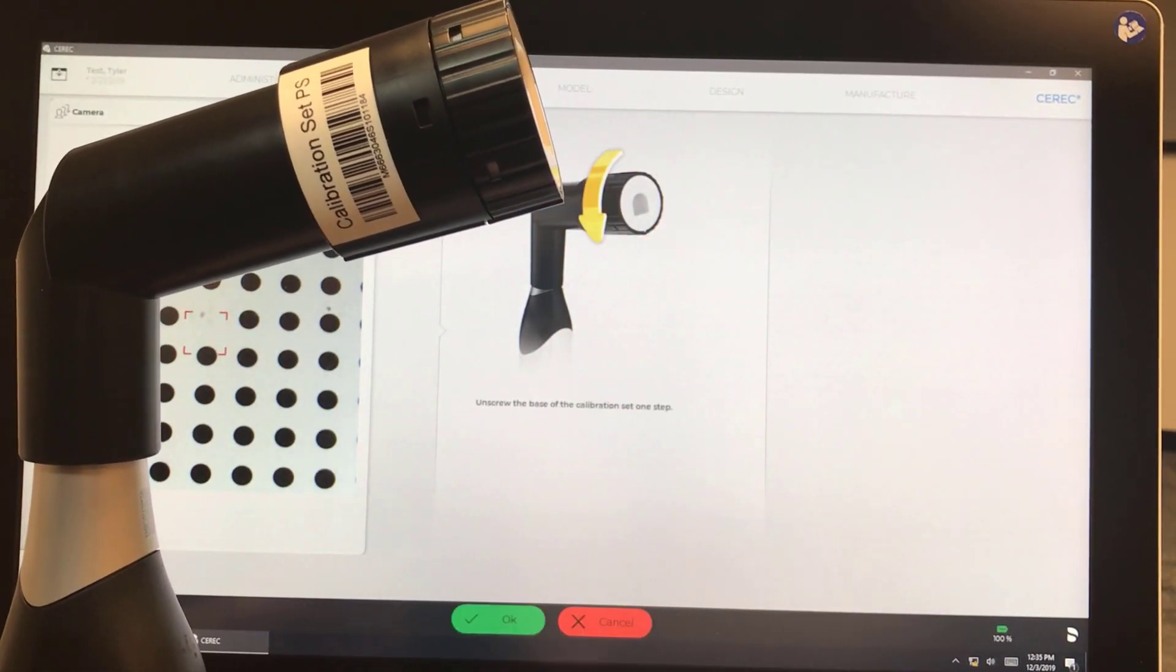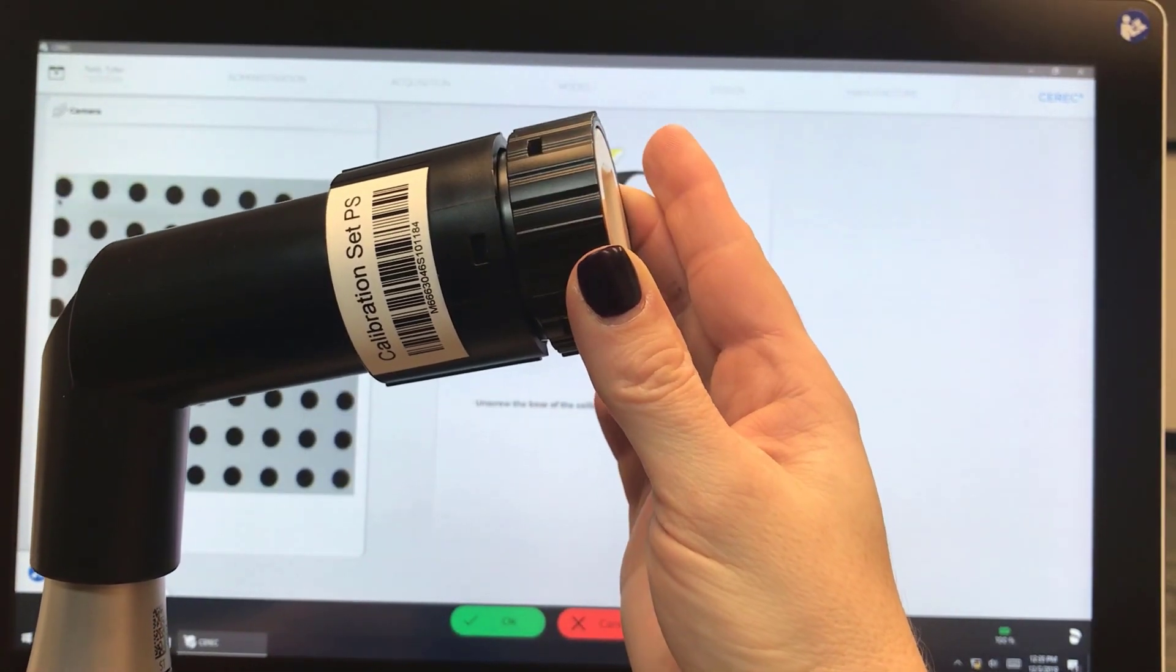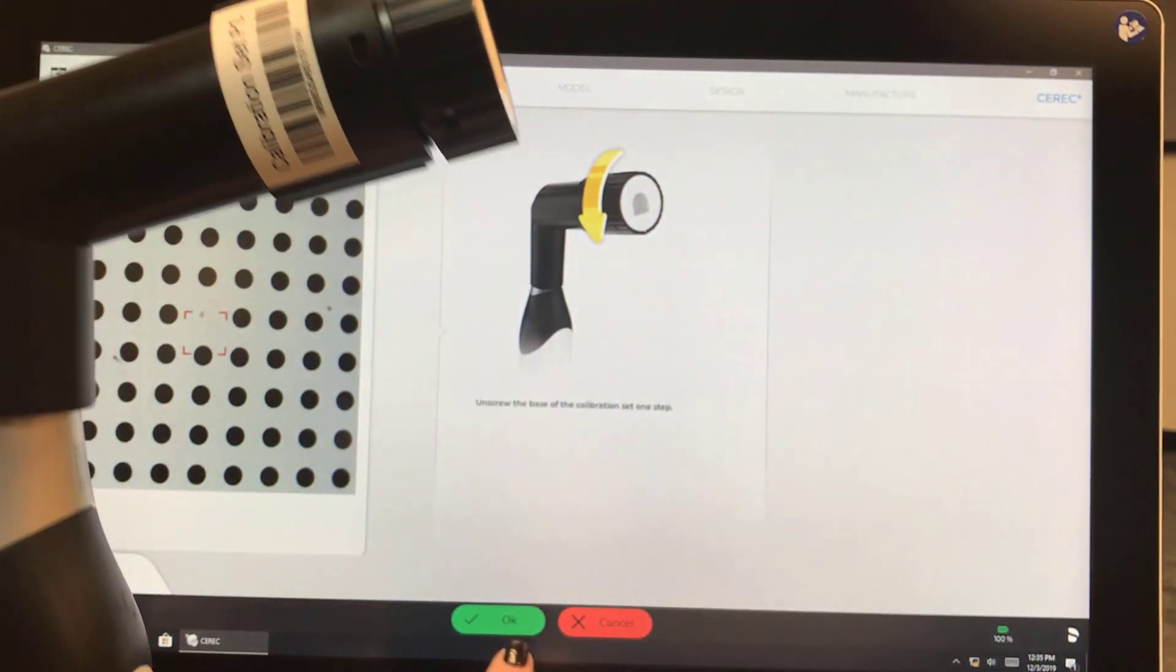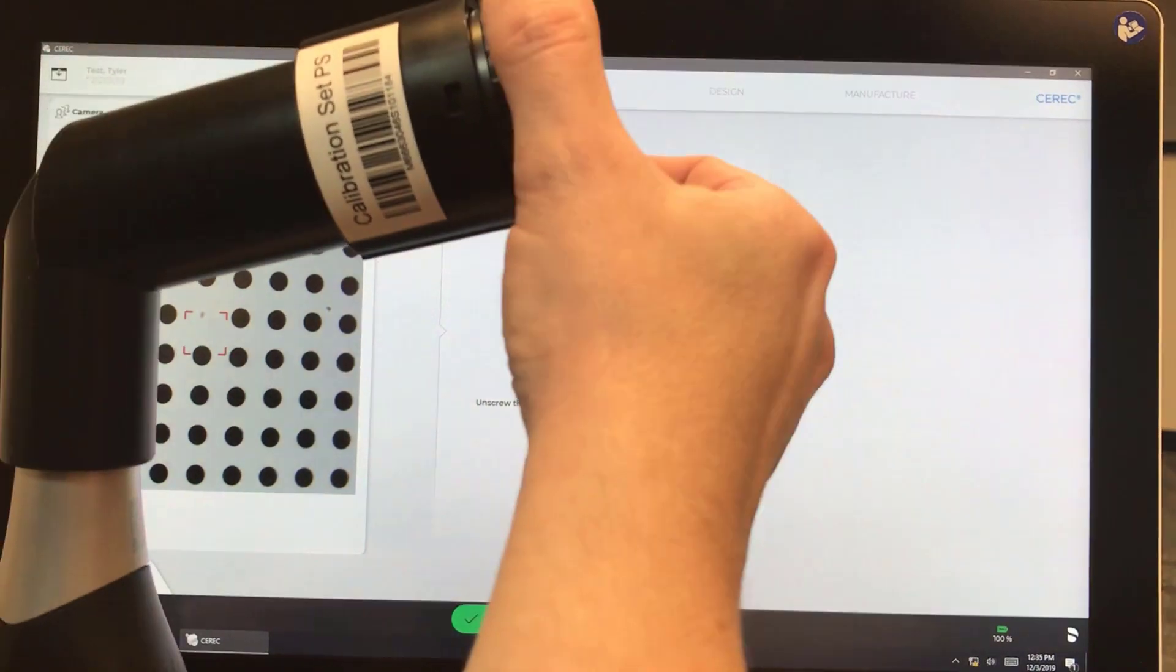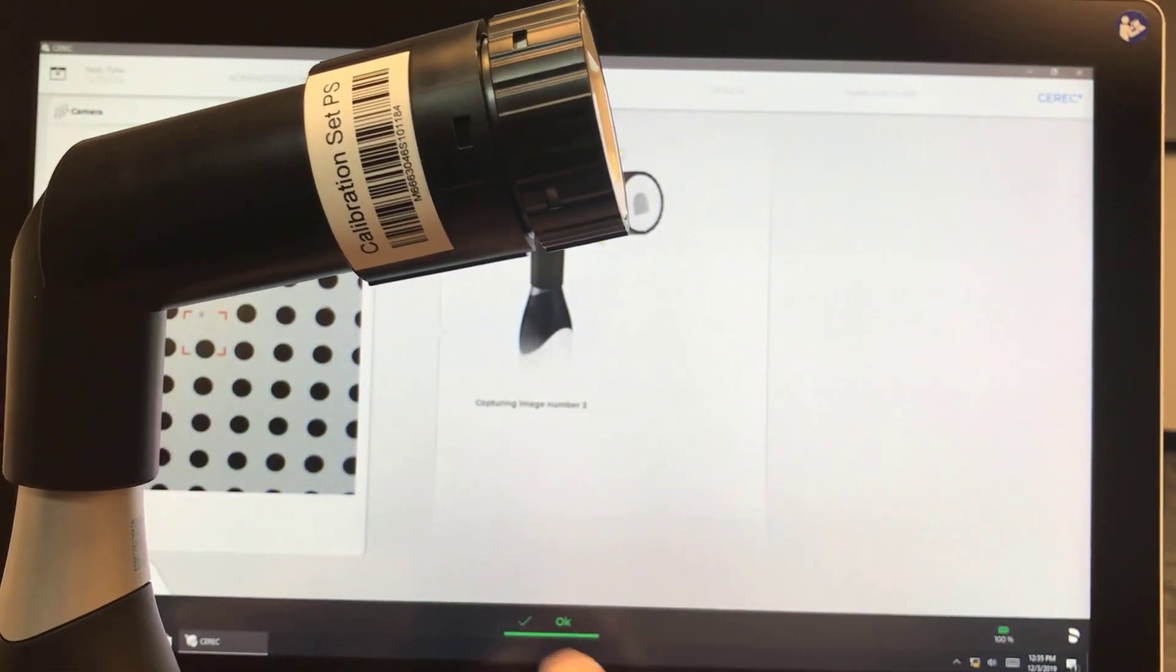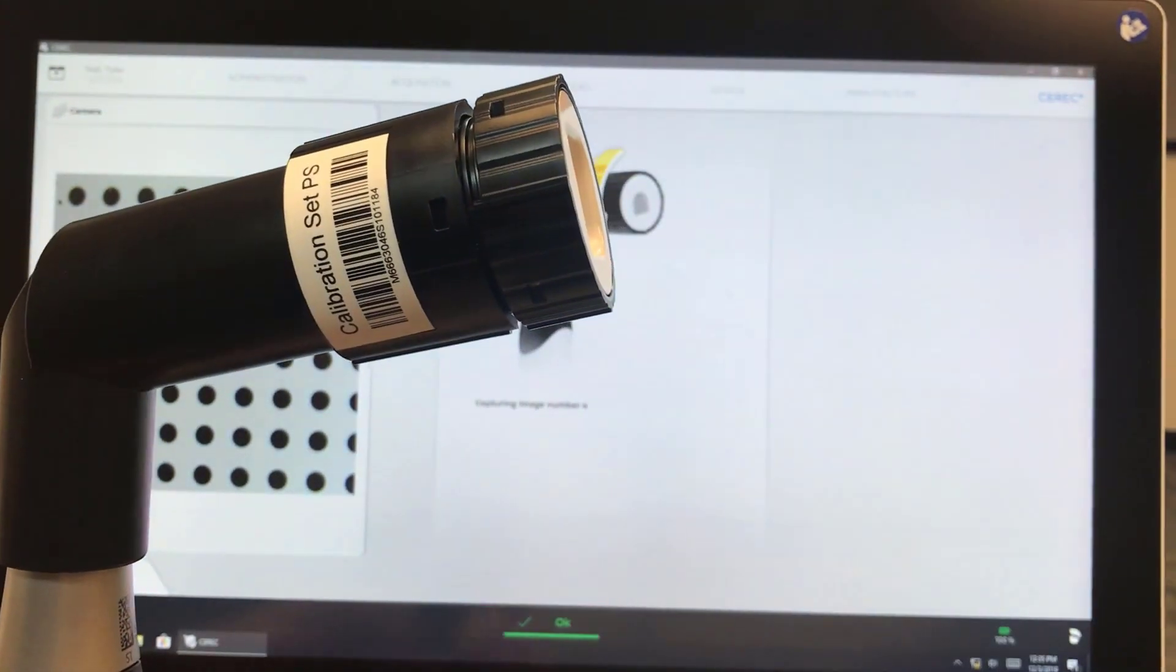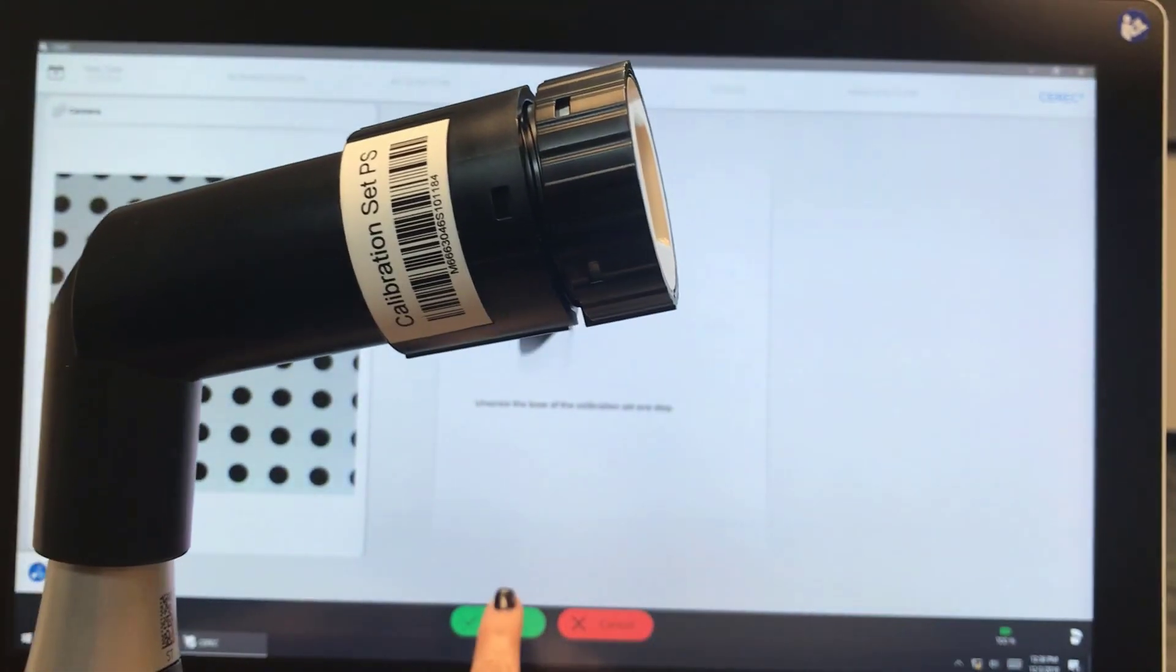And we're going to unscrew one step. And you can hear the click. And you hit OK. And it tells you that it's capturing the next image. And we're going to do this 17 times.